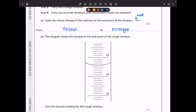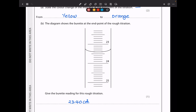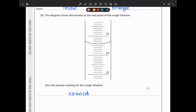In part B, the diagram shows the burette at the end of the rough titration. Give the burette reading. Reading from the diagram: this is 23, so moving down — 23.1, 0.2, 0.3, 0.4. We read the base of the meniscus, so it's going to be 23.40 cm³ to two decimal places.